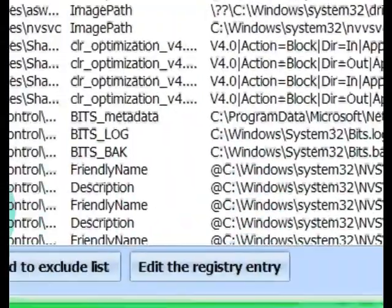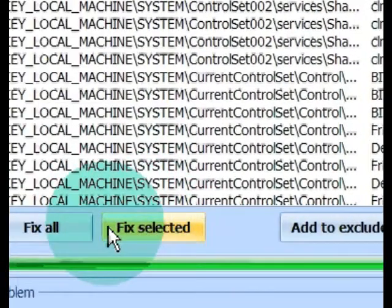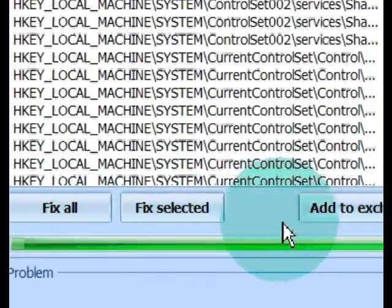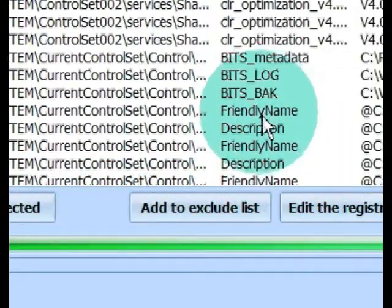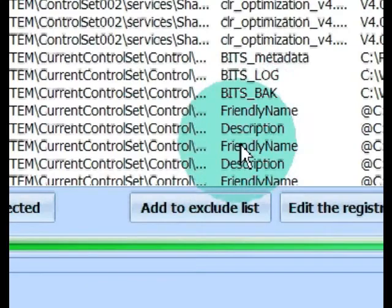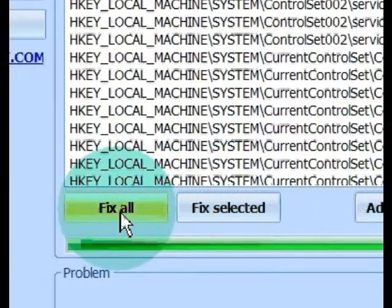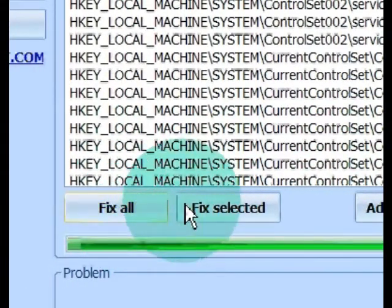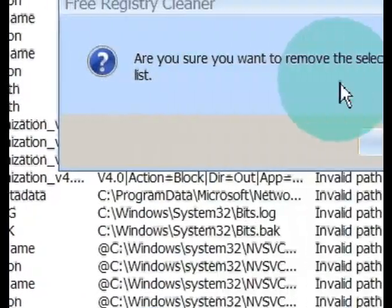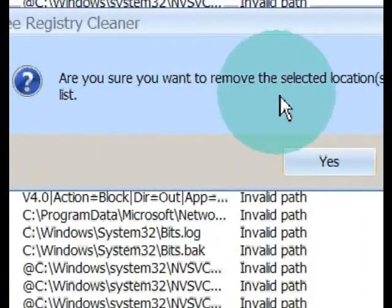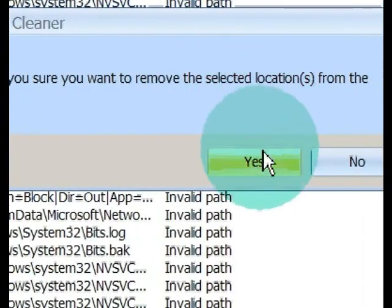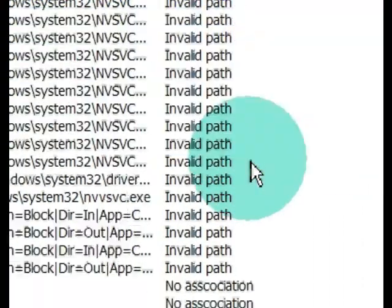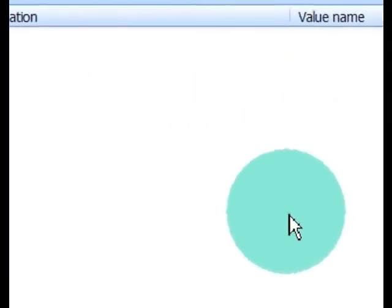So, I'm going to fix all. Am I sure I want to remove all? Yep. And there it goes. All done. Now I can close that out.